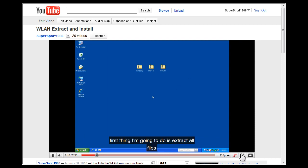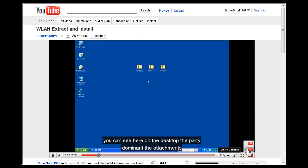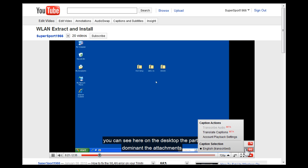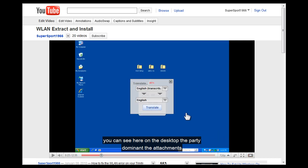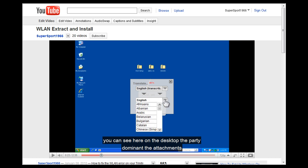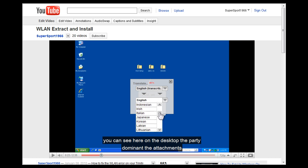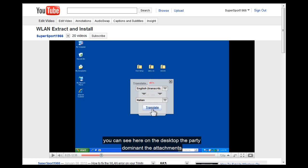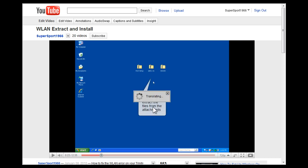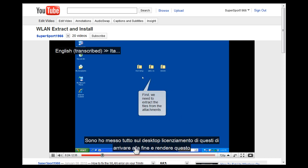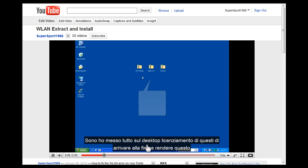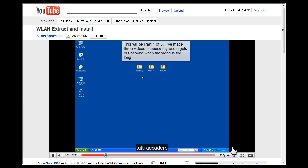First thing I'm going to do is extract all the files. You can see here on the desktop, I've already downloaded the attachments. I put everything on the desktop; it just makes it a little bit easier to get to and make this all happen.